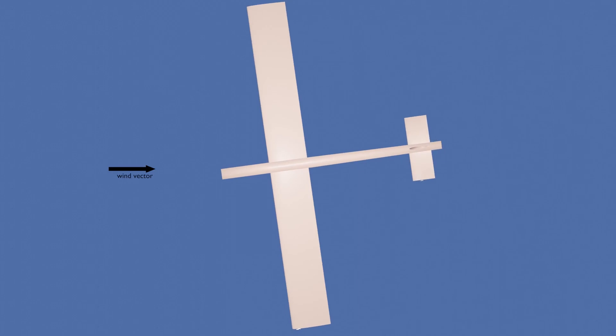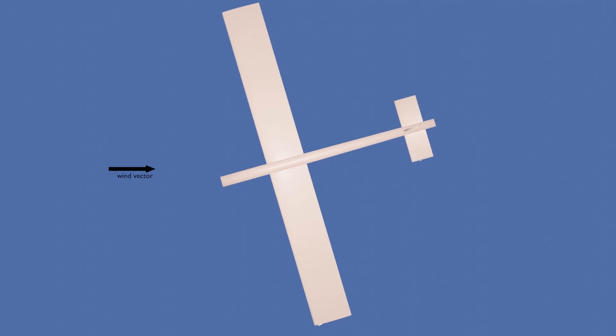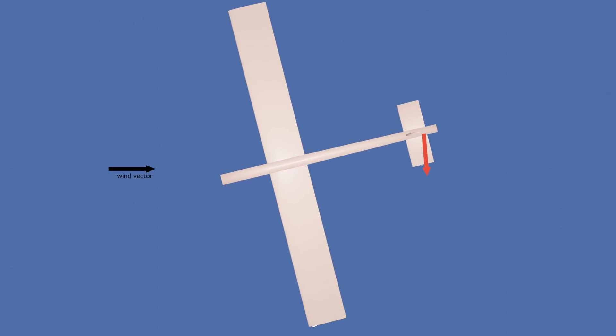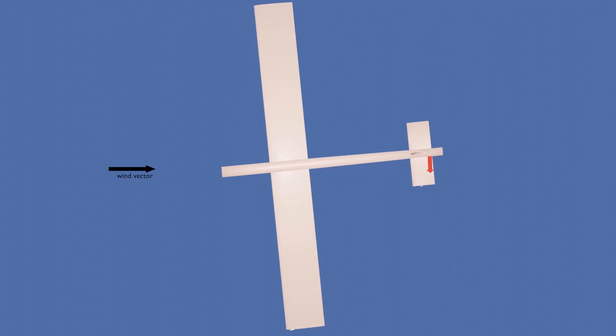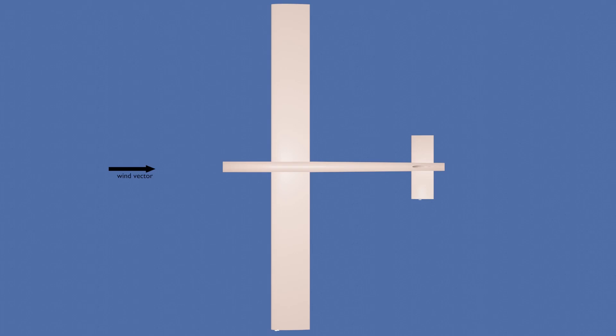When the aircraft is disturbed, however, the V-stab will be placed at some angle of attack relative to the wind vector, causing forces to be produced. The tail then produces a moment about the CG to return the aircraft to its initial yaw orientation.